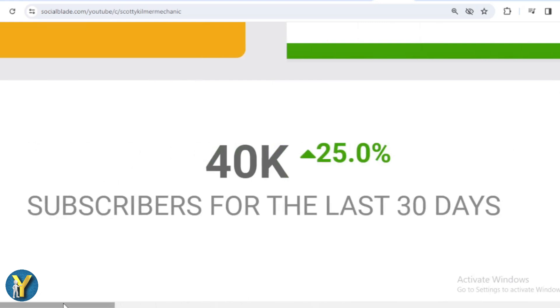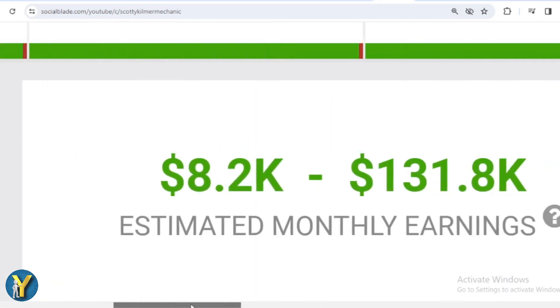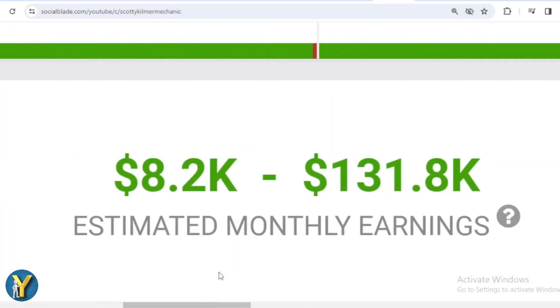Okay, let's continue calculating Scotty Kilmer's income from YouTube. Here I will calculate the lowest to highest interpretation, every month and every year. For the last month's salary, Scotty Kilmer earned $8,200 to $131,800.